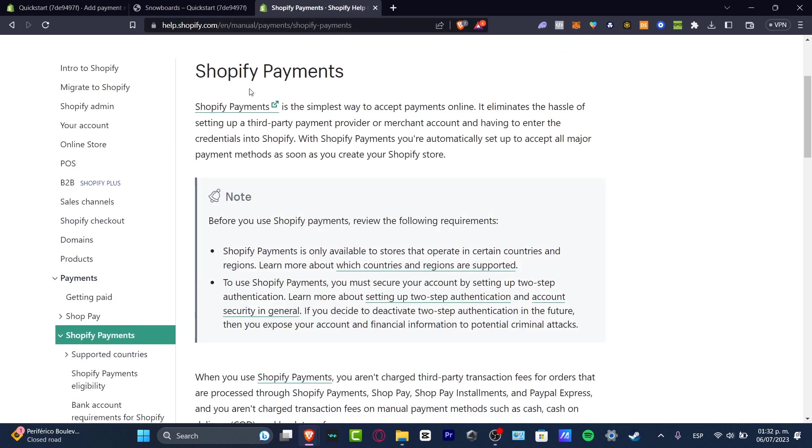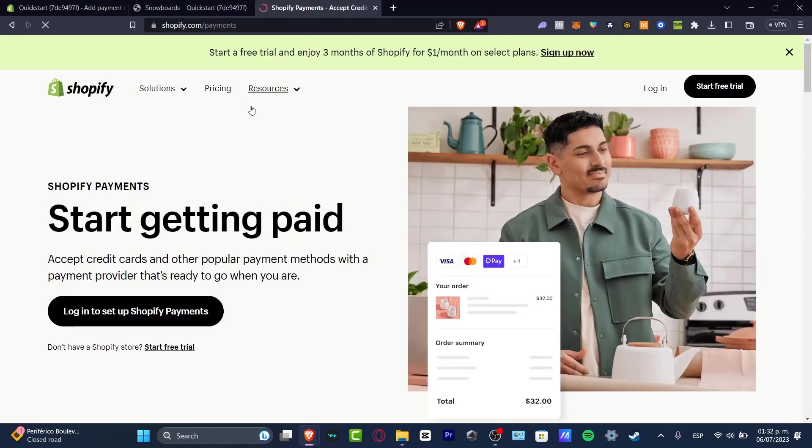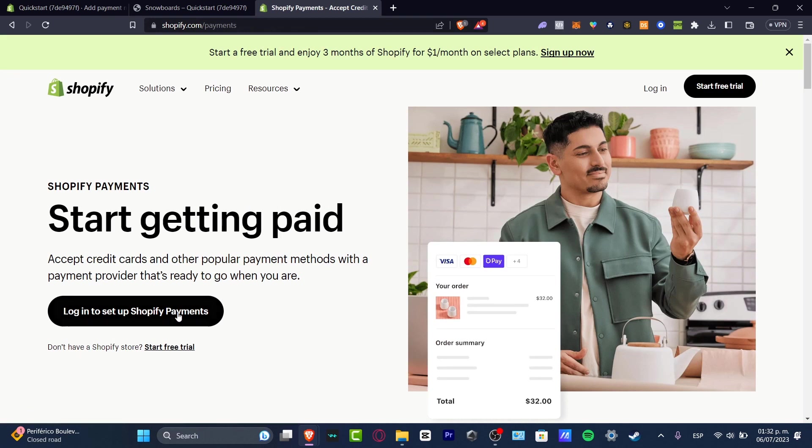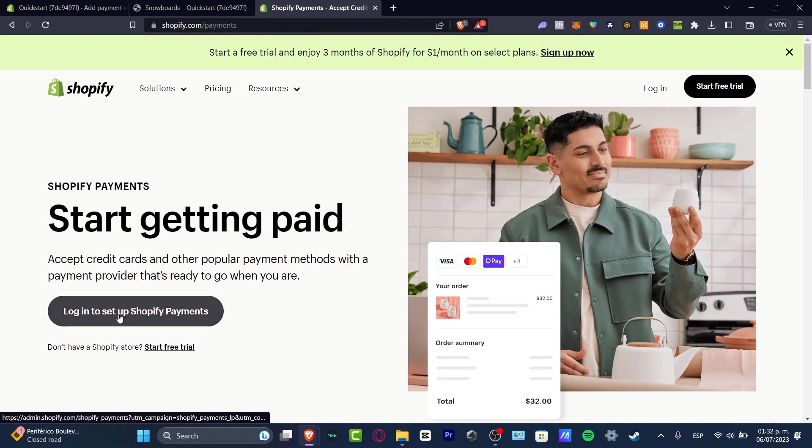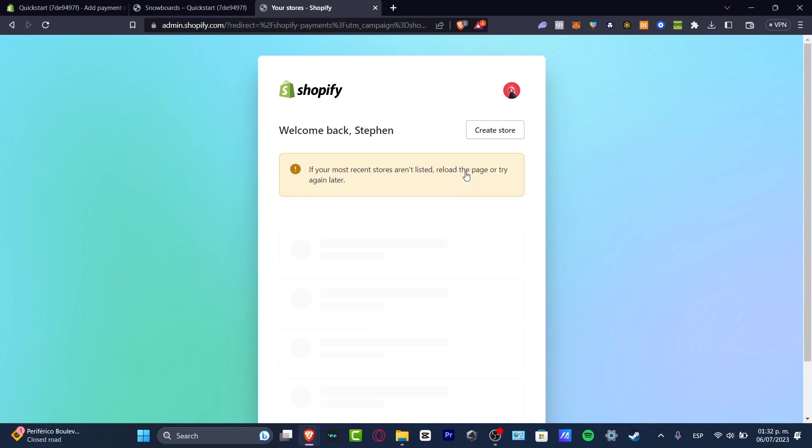But once again, this totally depends on what kind of store and where you're currently based from. So you want to just log in to the setup of the Shopify payments once you are in here. And now you just need to add all of your bank account, your basic information, and it's going to be really easy to get started with.